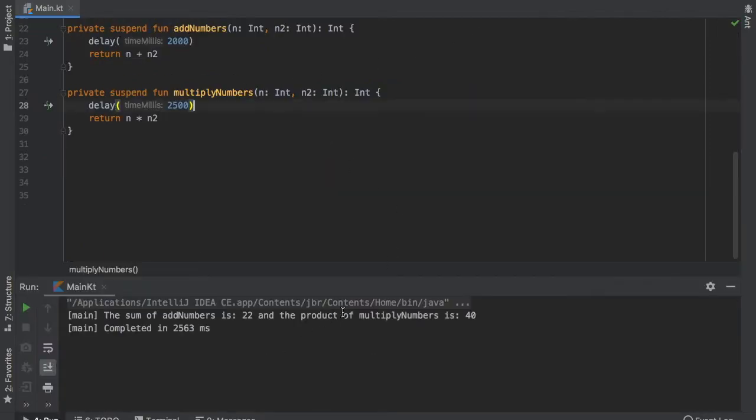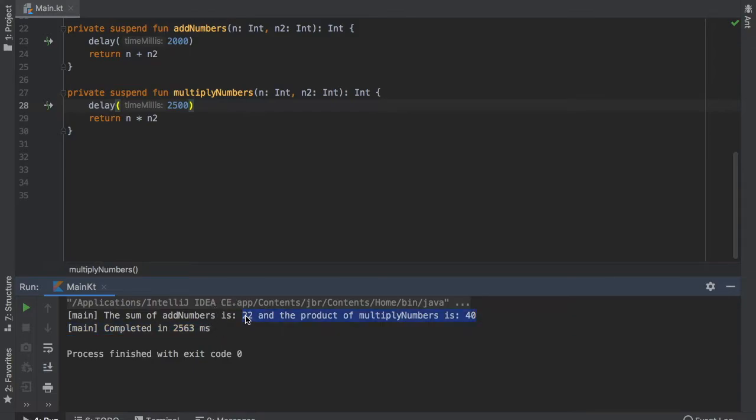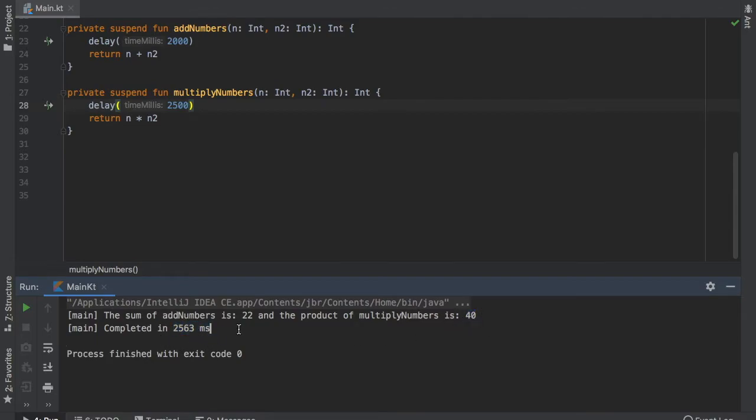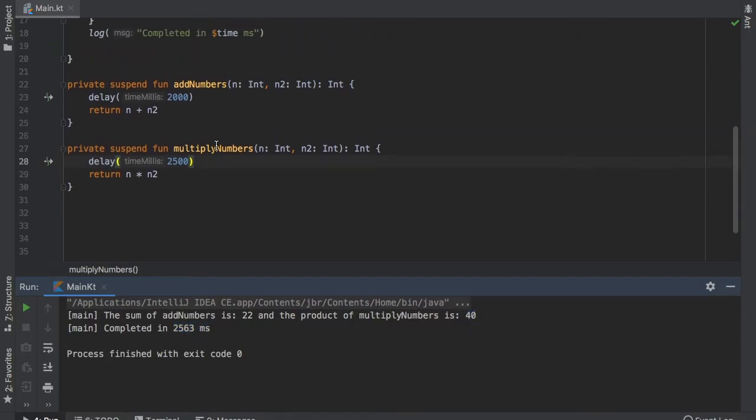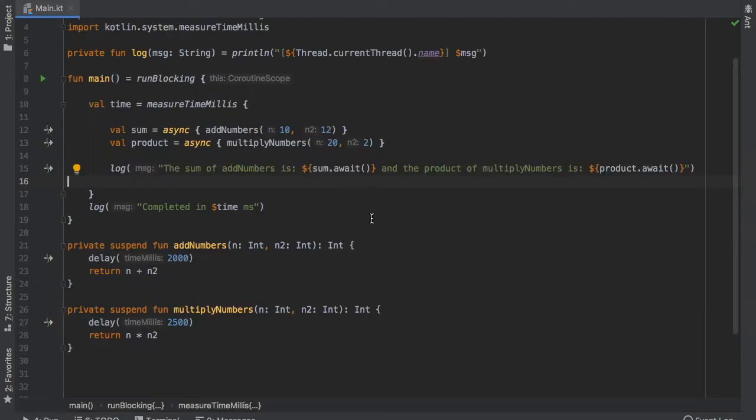So here you can see it's taking a 2.5 second delay before it tells us that the sum of the addition problem is 22 and the product of the multiplyNumbers is 40. And it was completed in 2,563 milliseconds which is more or less what we were looking for.